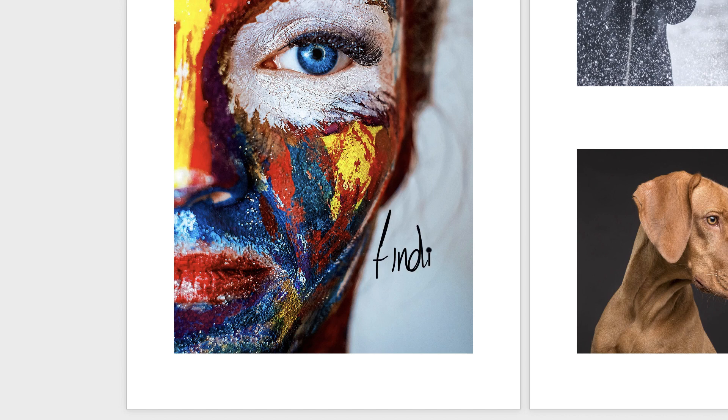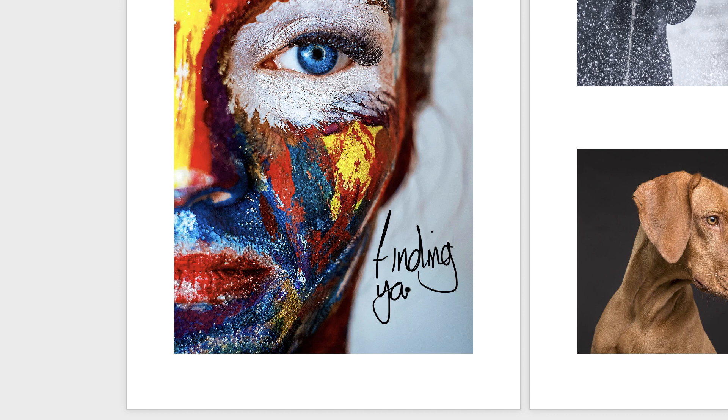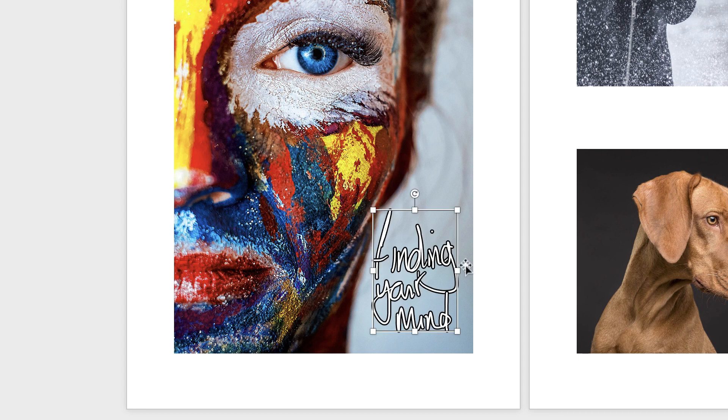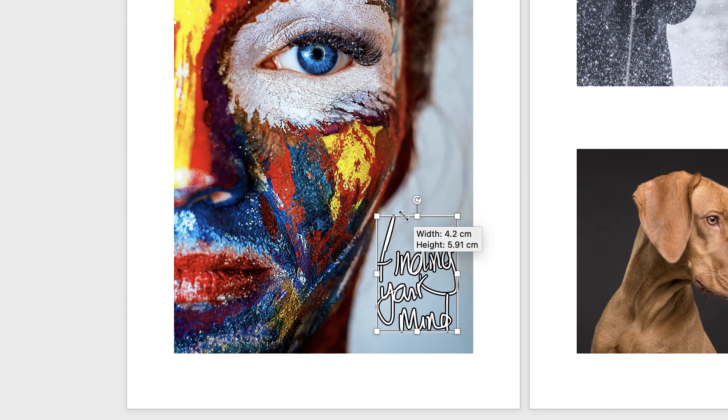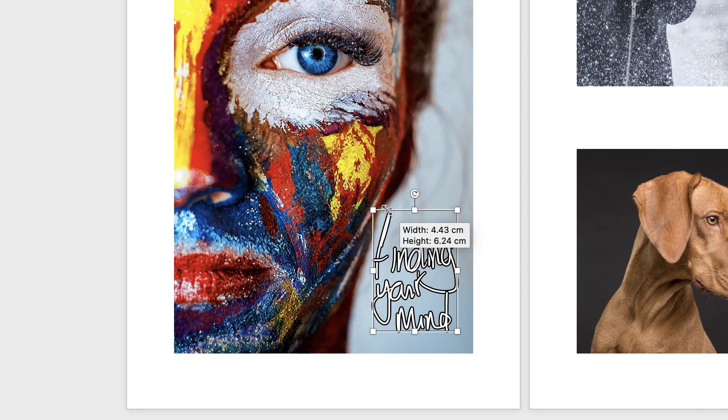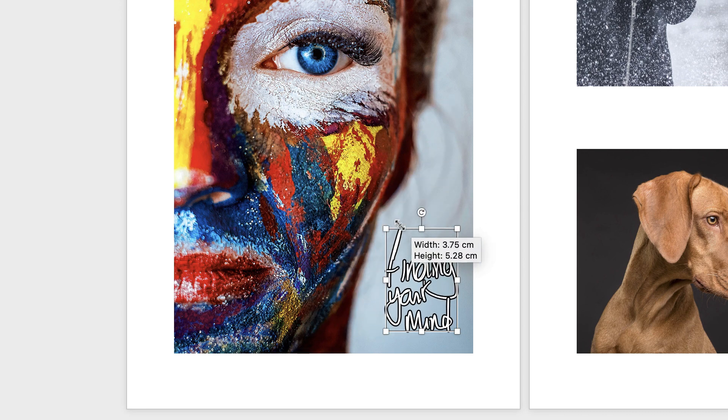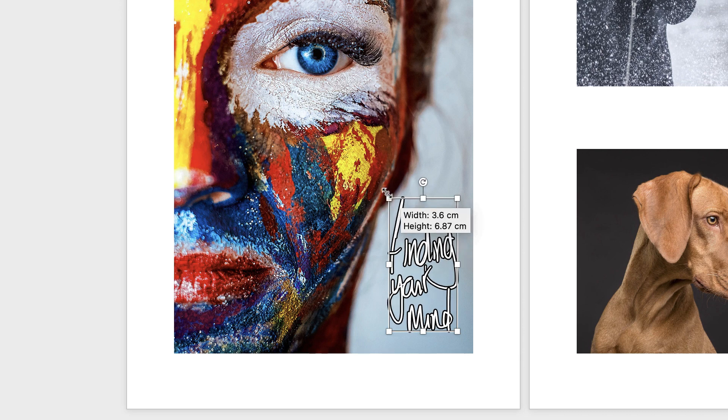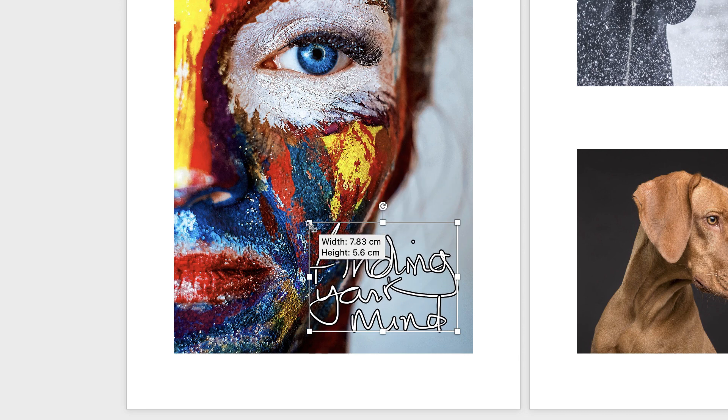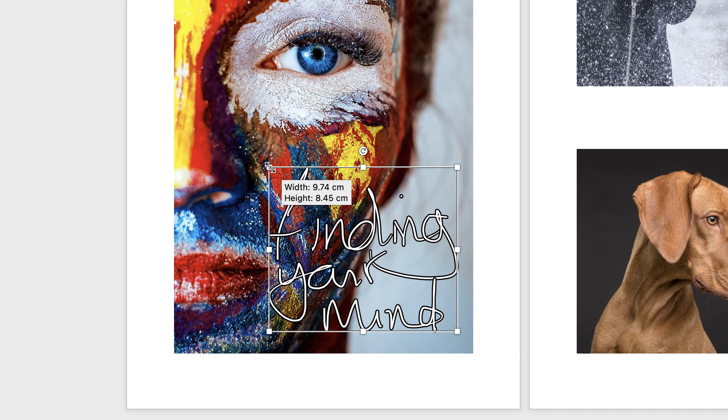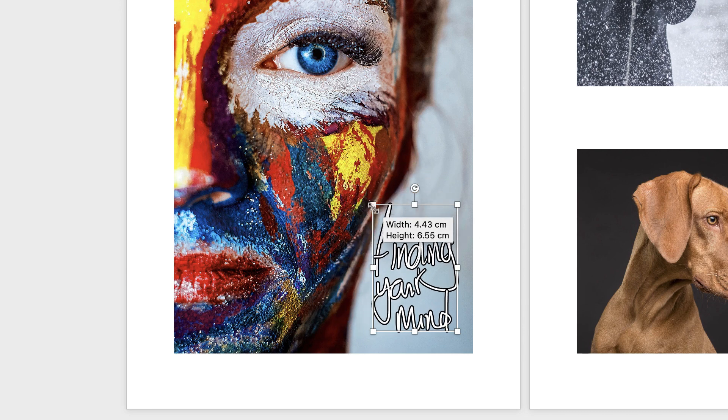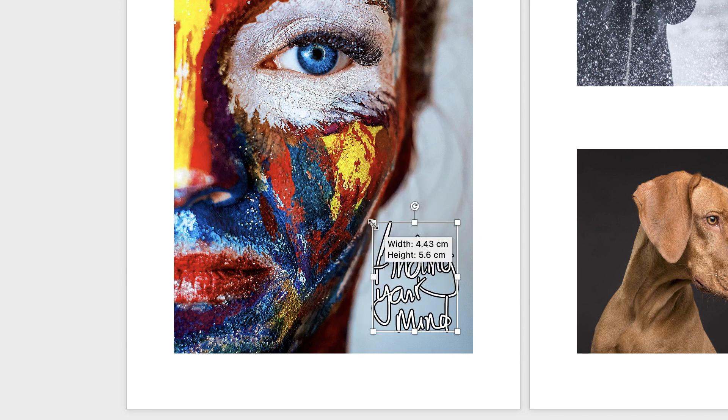Now when you have finished putting your text in, you can actually manipulate it. So press the Escape key, and when it has connected everything together, you can then manipulate it by holding down your Shift key and you can make it bigger or smaller. If you don't hold down the Shift key, it will change the ratio of it, which is fine if that's what you want to do.